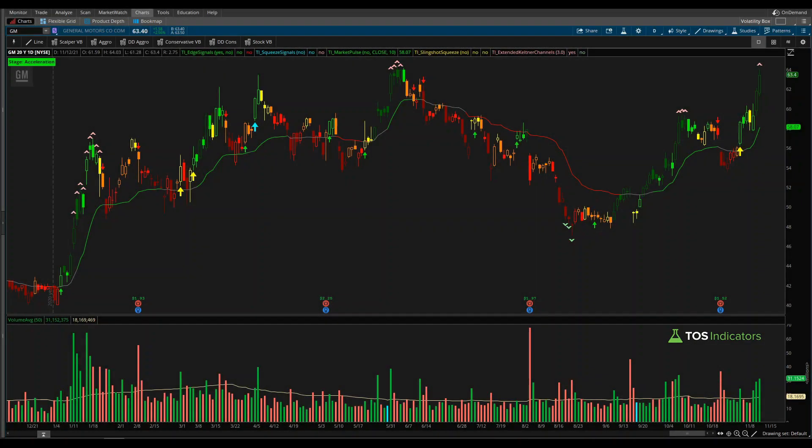Trading volume is another one of those essential fundamental blocks that you can find inside of most charting platforms. You really have two key pieces: price, which is up here inside of Thinkorswim, and the second piece is volume.